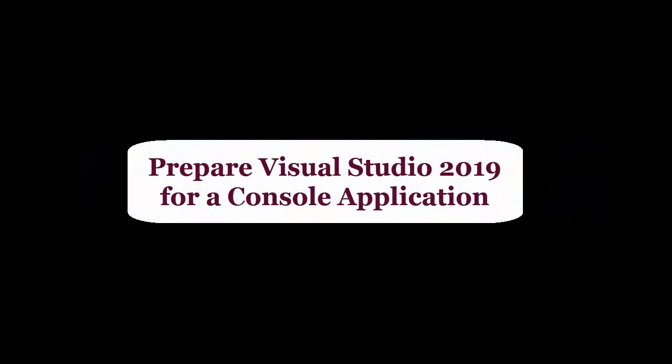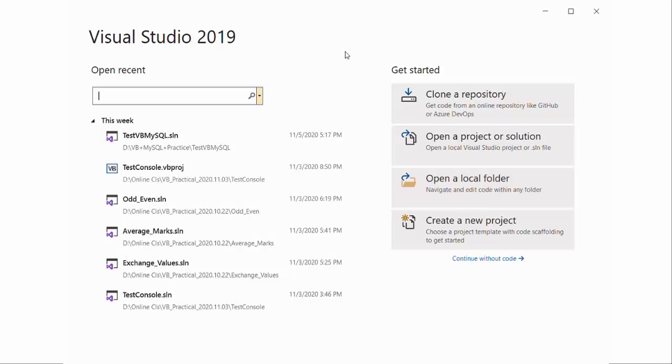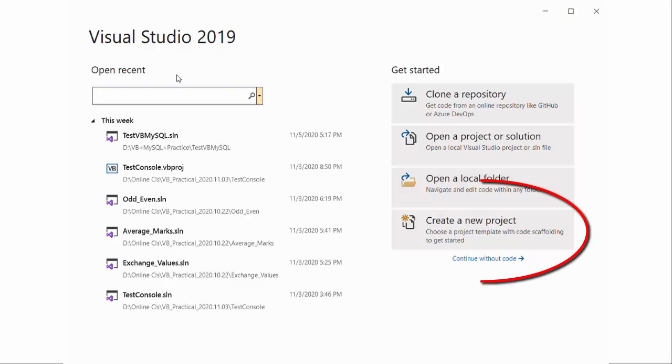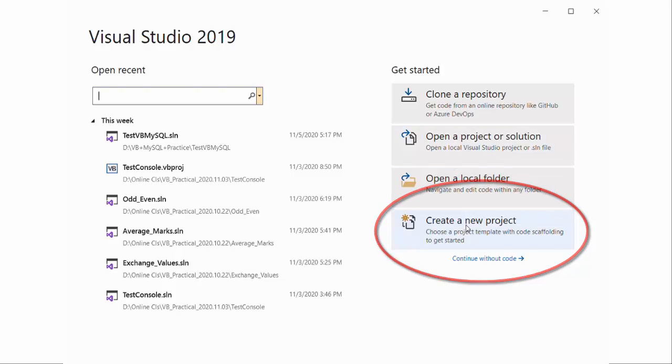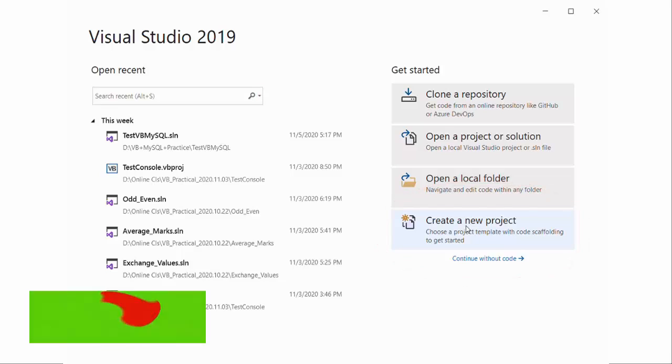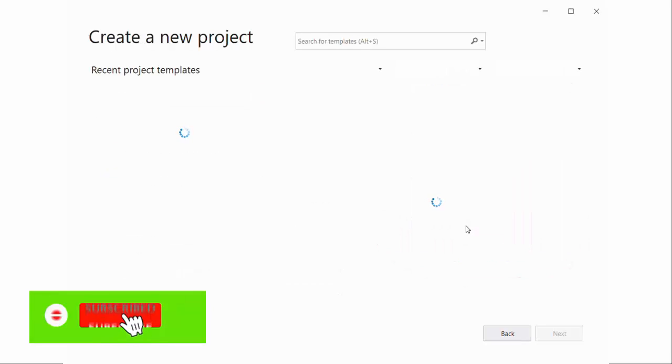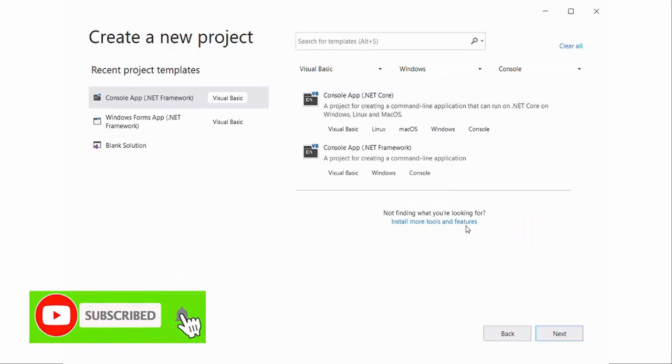This video demonstrates how to develop console applications using Visual Studio. To do that, create a console application by clicking on create a new project on the main screen of Visual Studio.